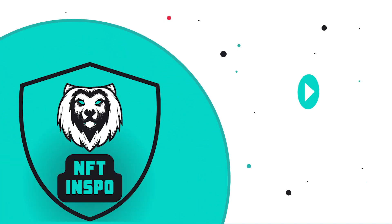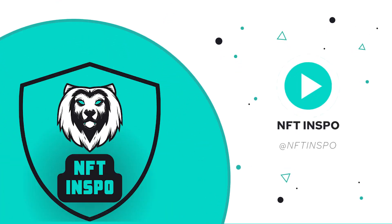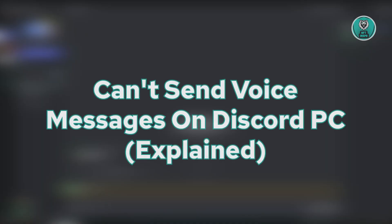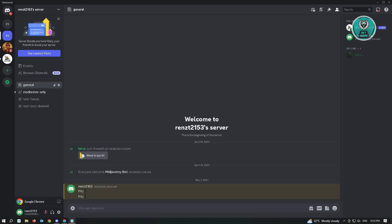Hello guys, welcome back to NFT Inspo. For today's video, we are going to explain to you why you can't send voice messages on Discord PC.